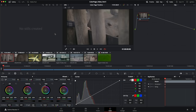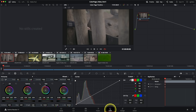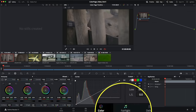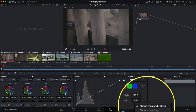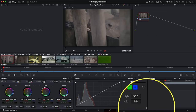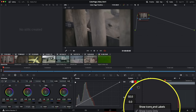When DaVinci Resolve launches, it will place you in the last page that you had open. In my case it was the color page. Look at the bottom of the program and check which icon you have selected — I have color highlighted. Make sure you click on color or the little color wheel if you don't have labels. You can right-click at the very bottom to show icons only or icons and labels.